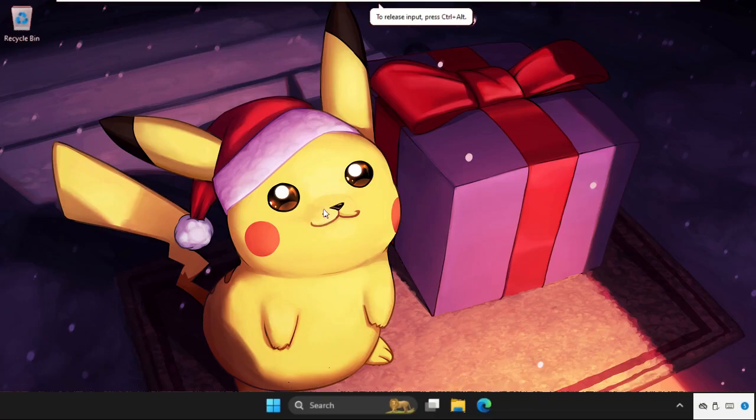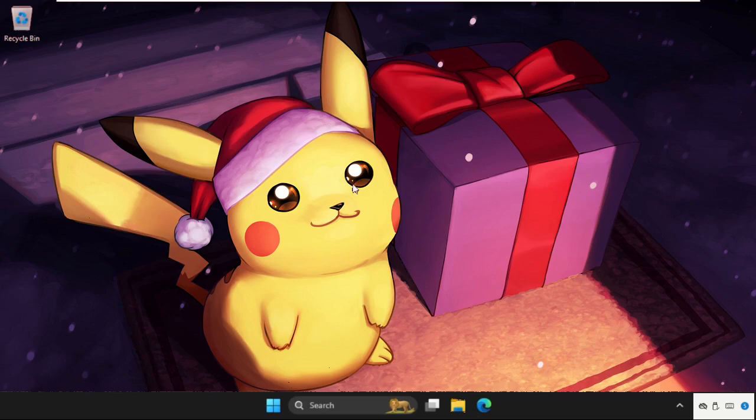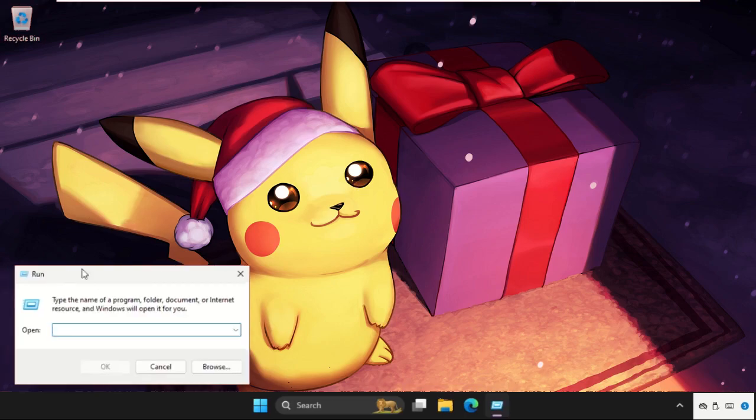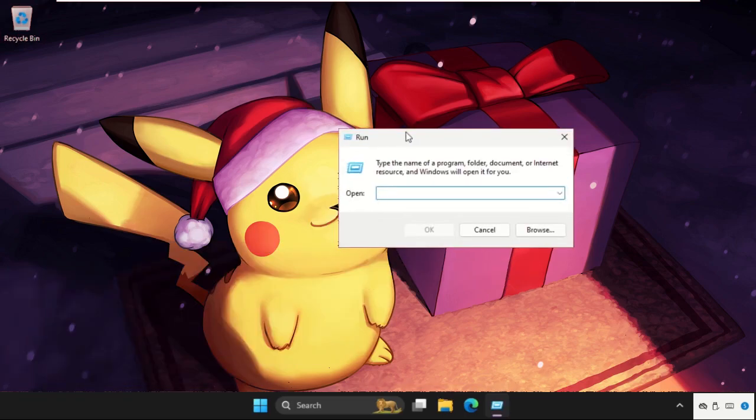Hey guys, I will show you how to fix this problem on Windows. First of all, press Windows key plus R together to open Run, then type services.msc.